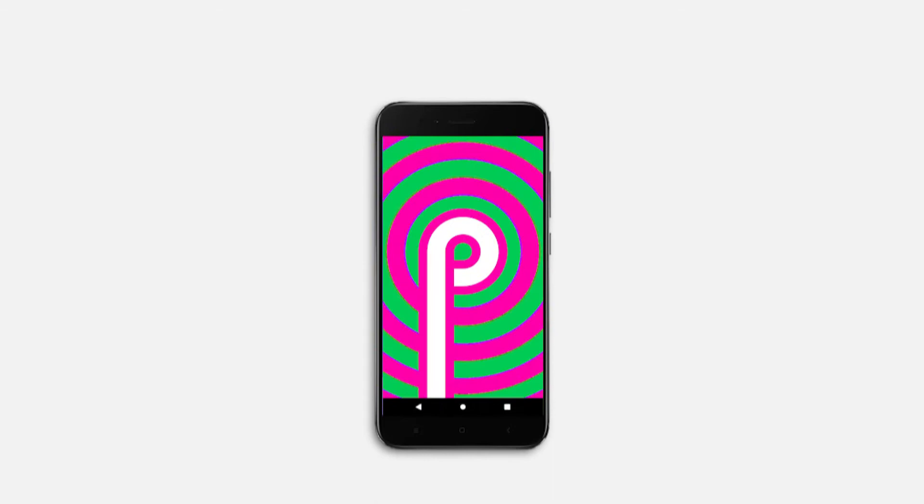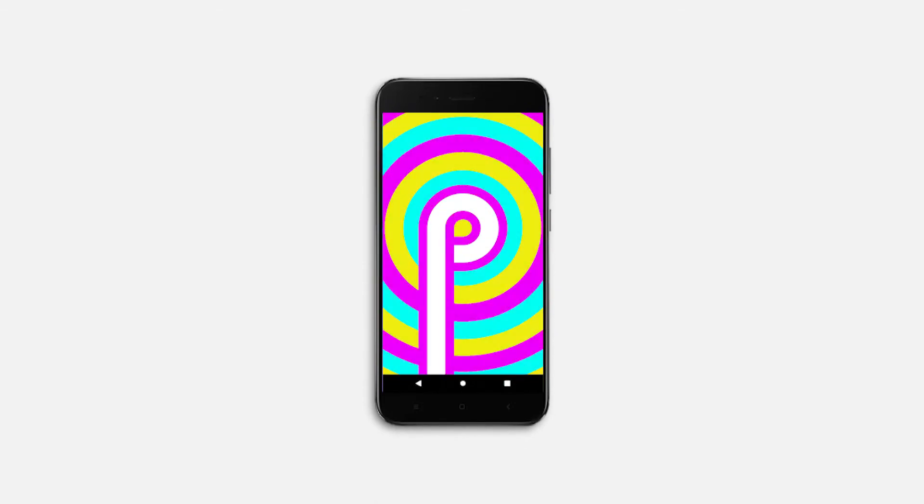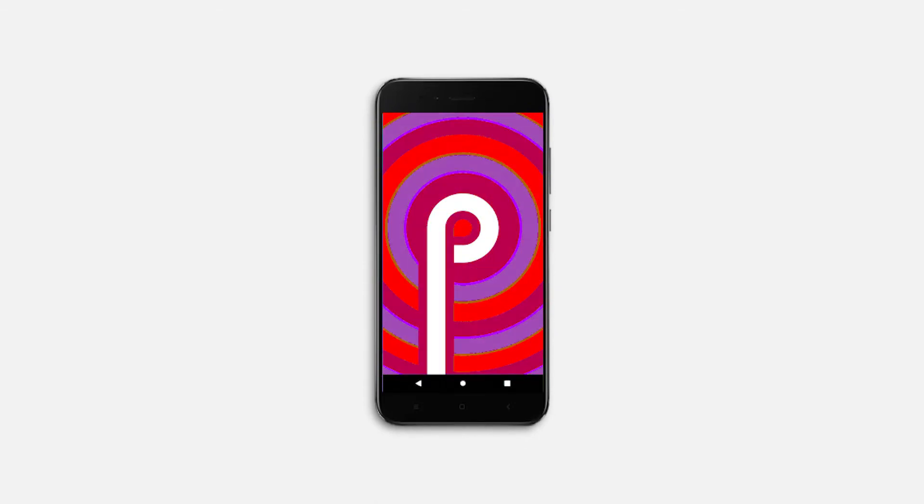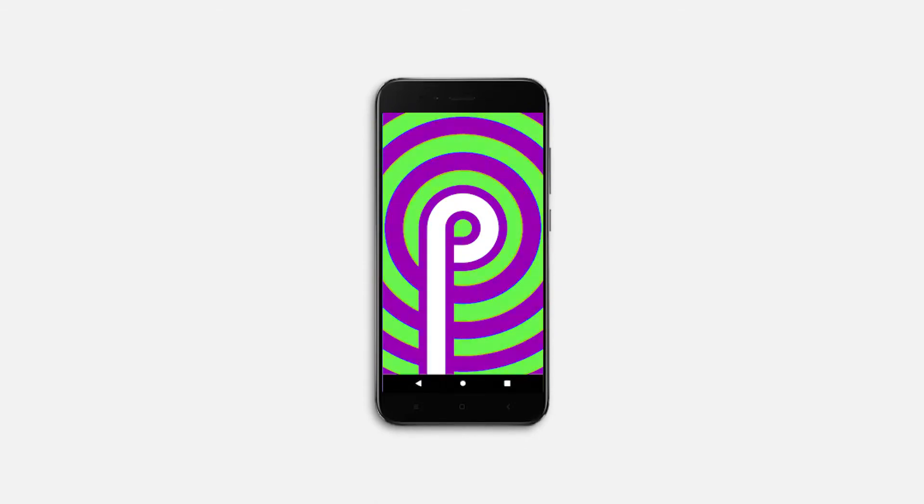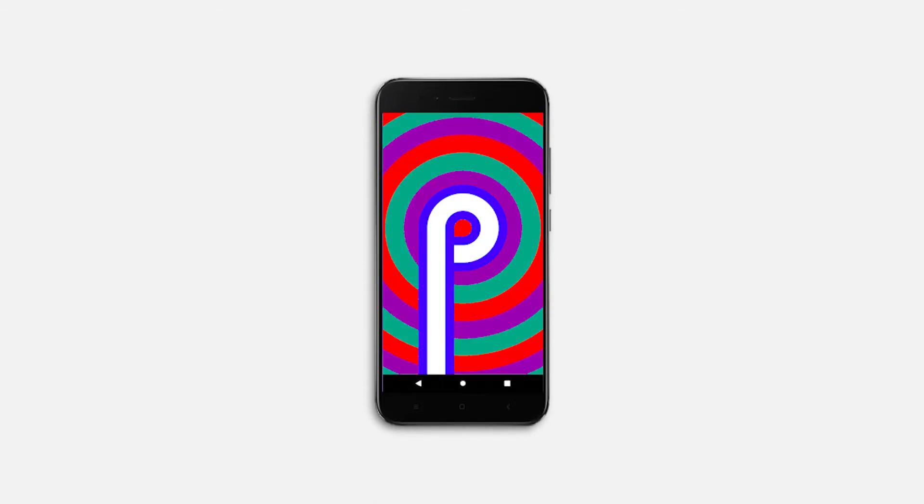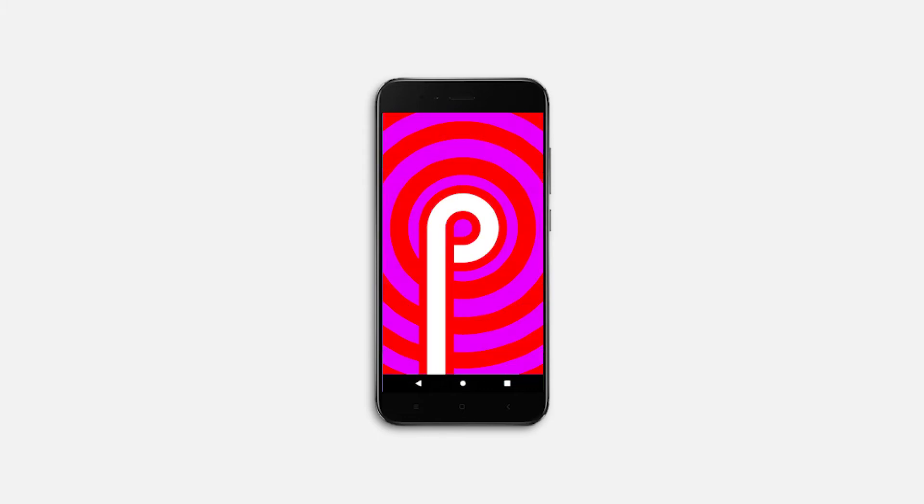Hey guys, Raun here and welcome back to another video. If you clicked this video, you probably know that in Android P, which is the latest addition to Android, has a feature called Rotation Suggestion.